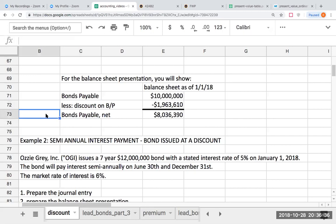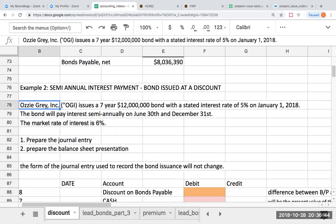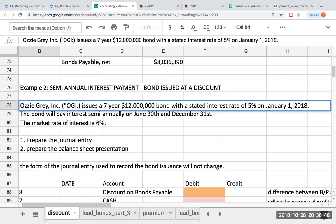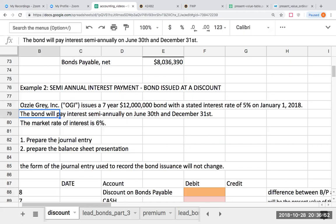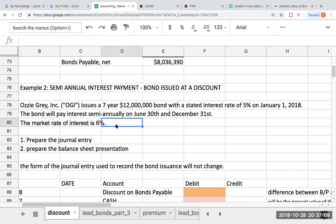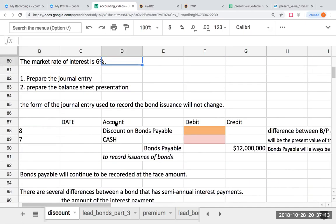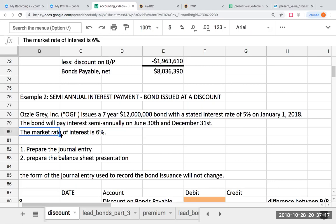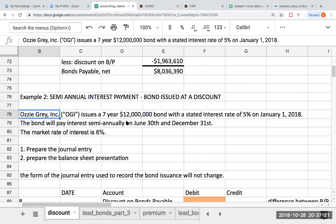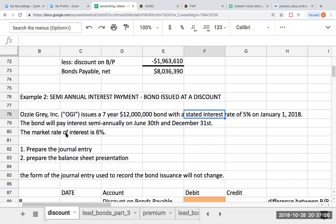Now, what happens if interest is being paid semi-annually or twice per year? Aussie Gray issues a seven-year, $12 million bond with a stated interest rate of 5% on January 1, 2018. The bond will pay interest semi-annually on June 30th and December 31st. The market rate of interest is 6%. So this bond is being issued at a discount because the stated rate of interest is less than the market rate of interest. This problem is different than the prior question because the interest is being paid semi-annually.